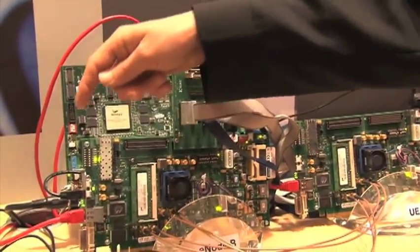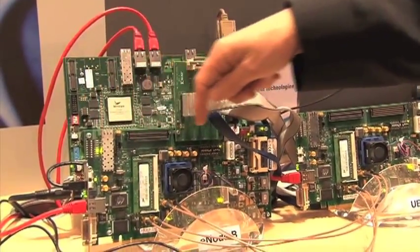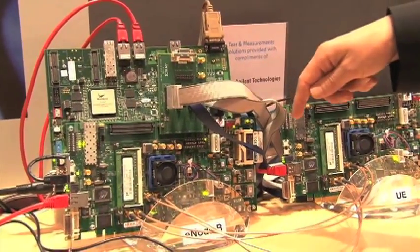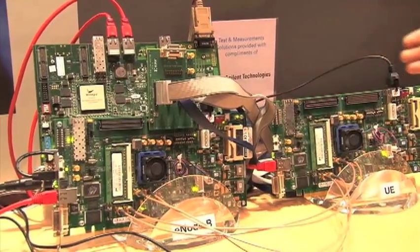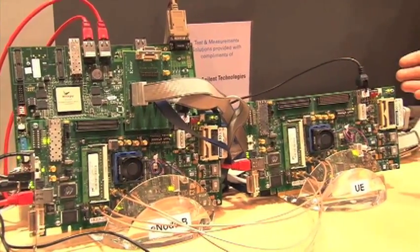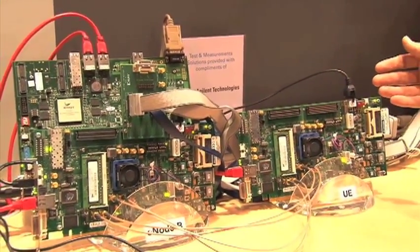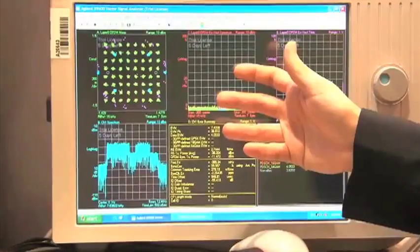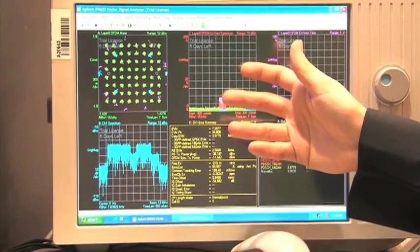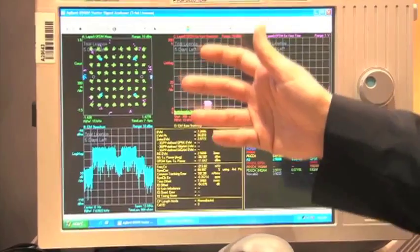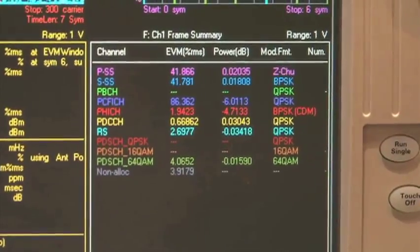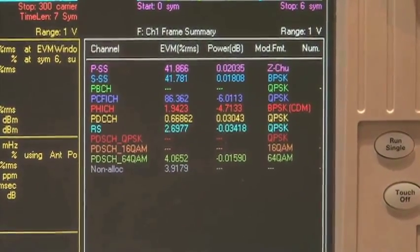We feed the downlink through to our user equipment emulation board, which is then displaying the results on the third-party equipment from Agilent — the LTE VSA software which you can see here. This is all running in real time.